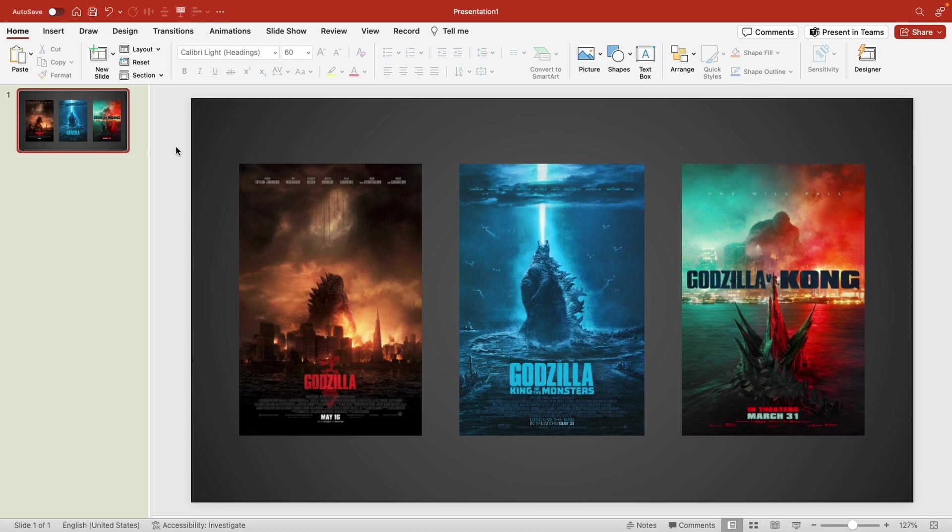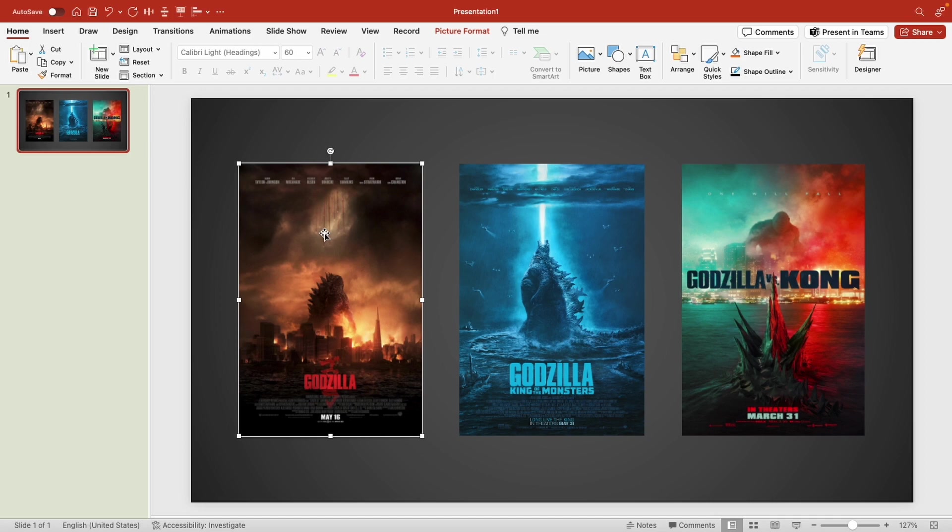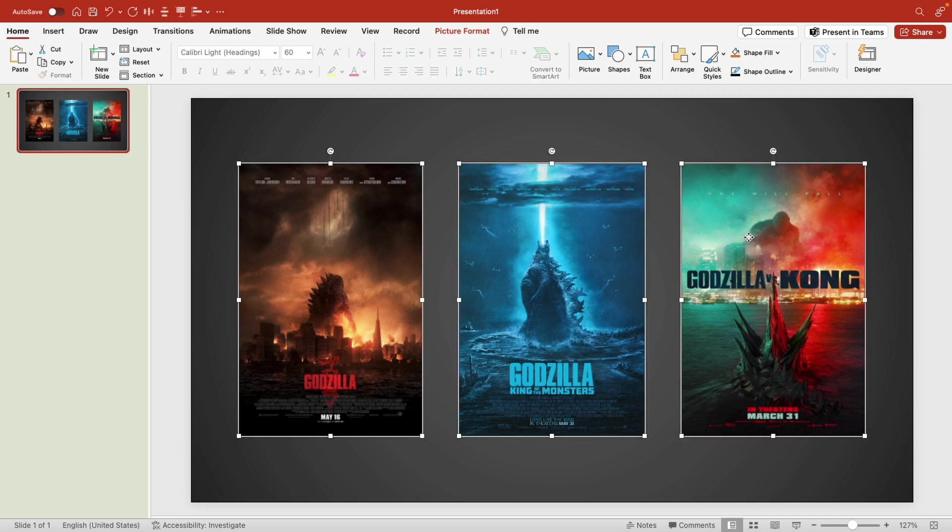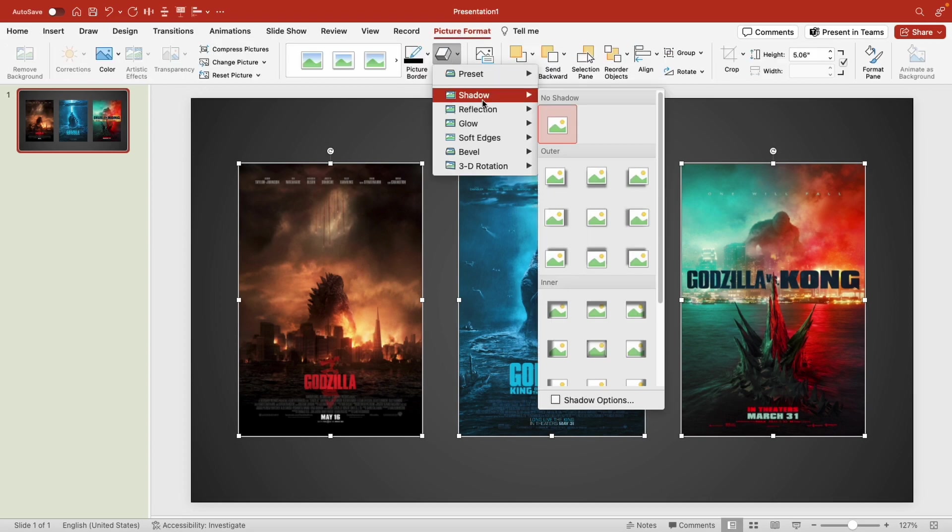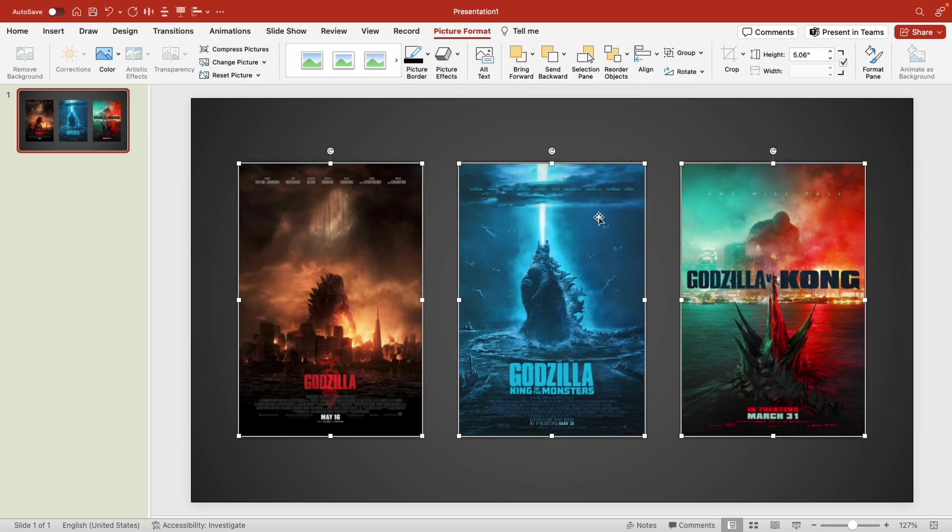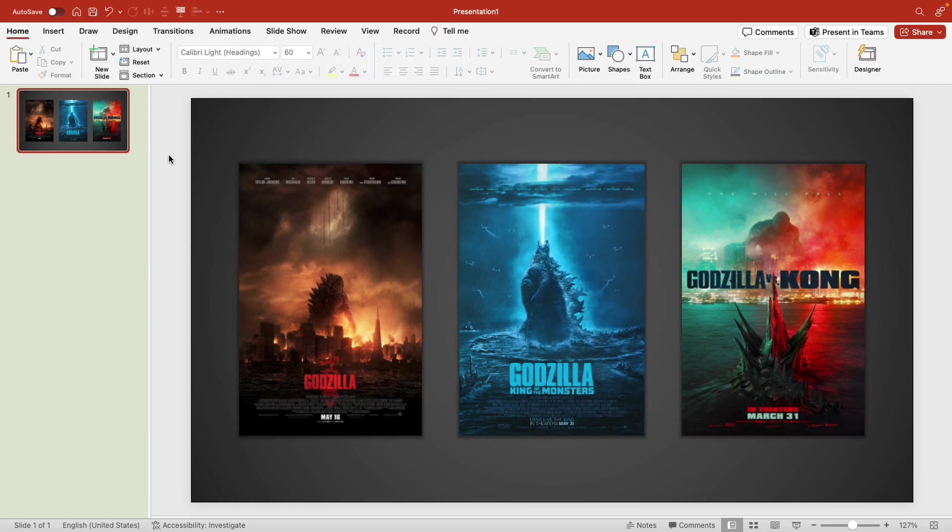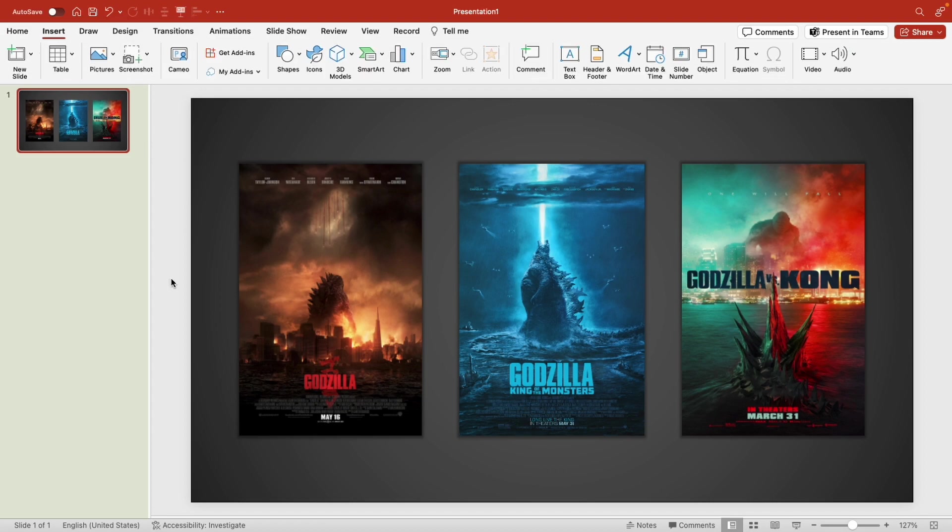There we go. Now let's make our movie posters pop a little bit before we work on the animation. I'm going to select all my movie posters by holding the shift key. We're going to go back to picture format, from here we'll go to picture effects and click on shadow. Right here we can add the outer shadow. There we go, looking good.